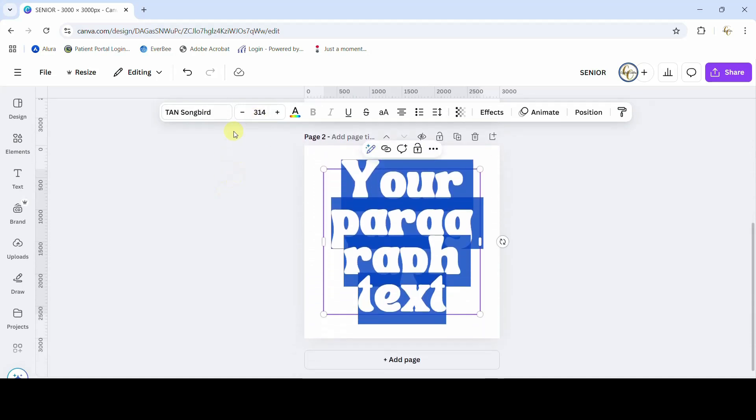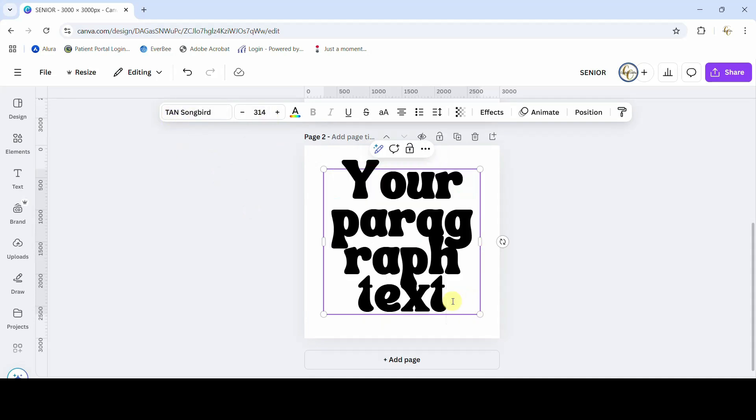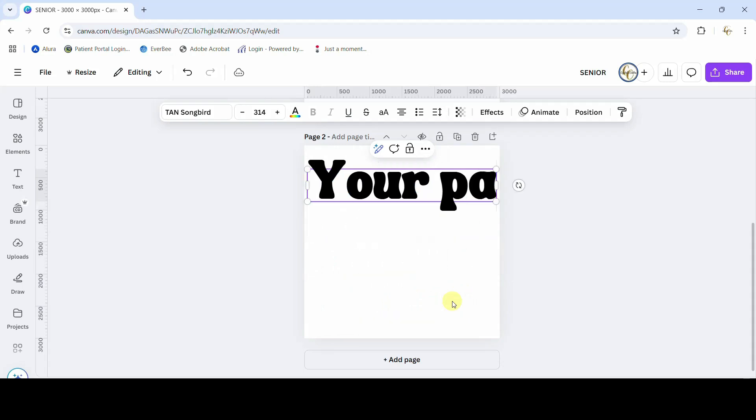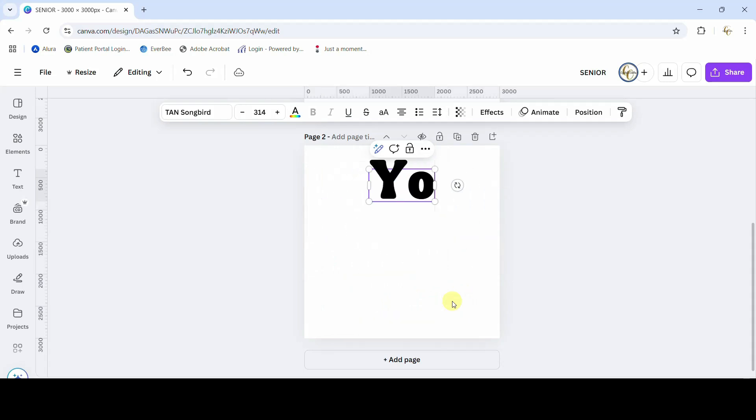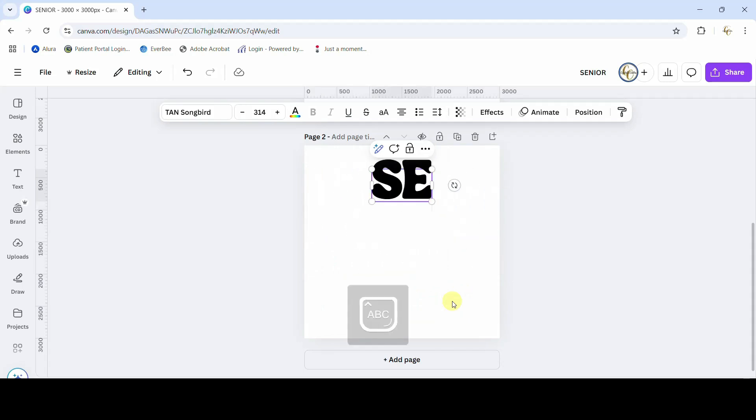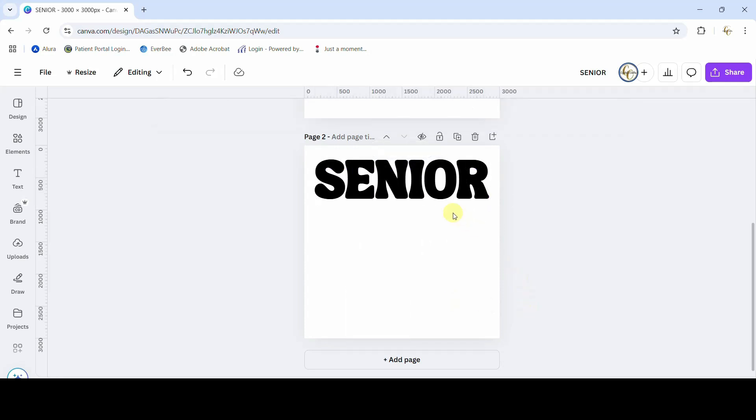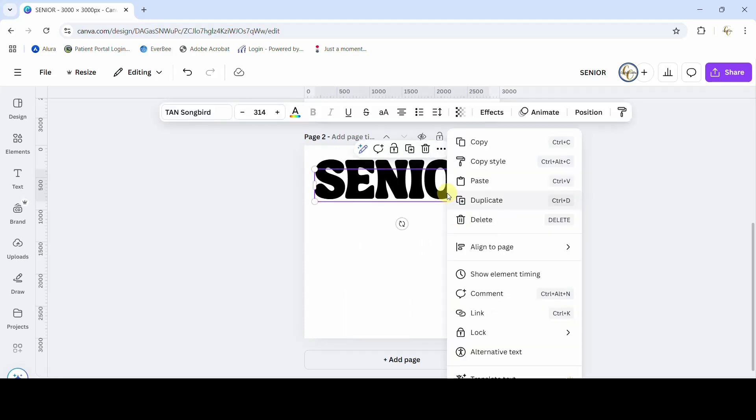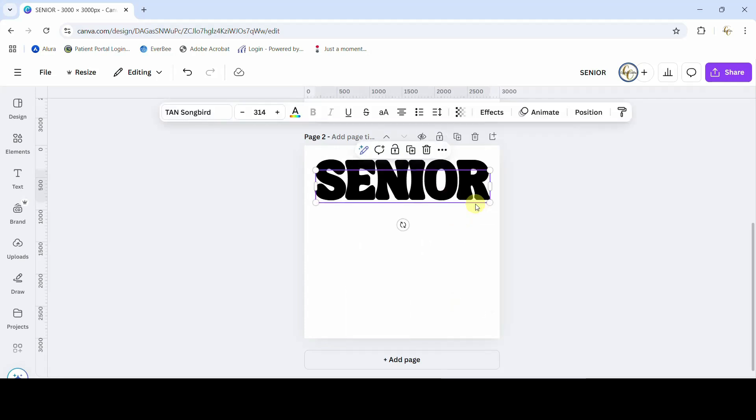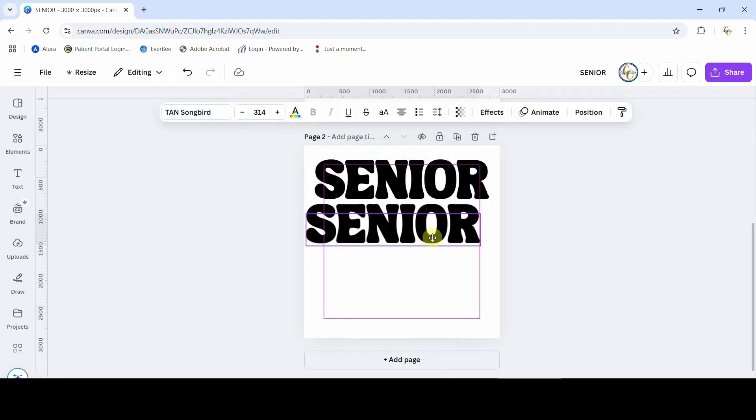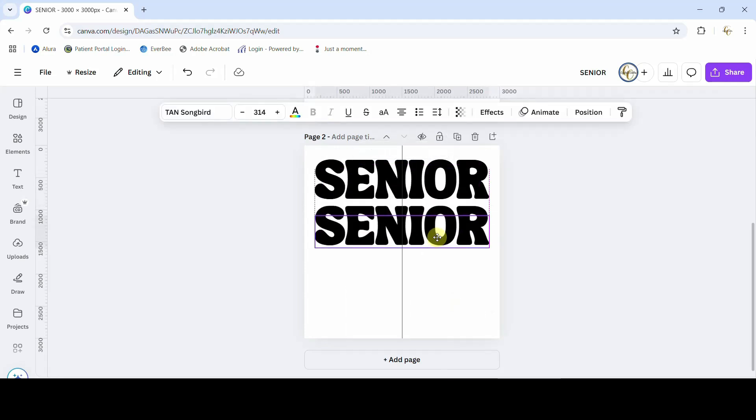It's going to be in a different font when you pull it up, but if you want to follow along this is Tan Songbird and I've made it pretty large. I'm just gonna come and type in the word senior. Let me turn on my caps lock. Okay, so there's the first one.